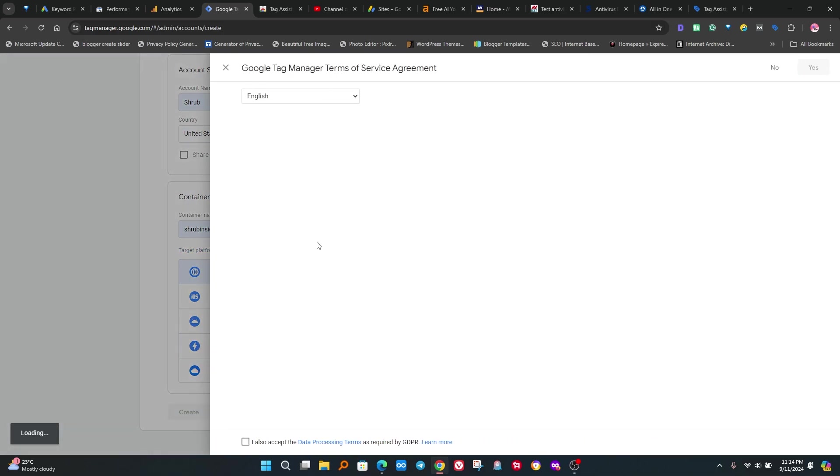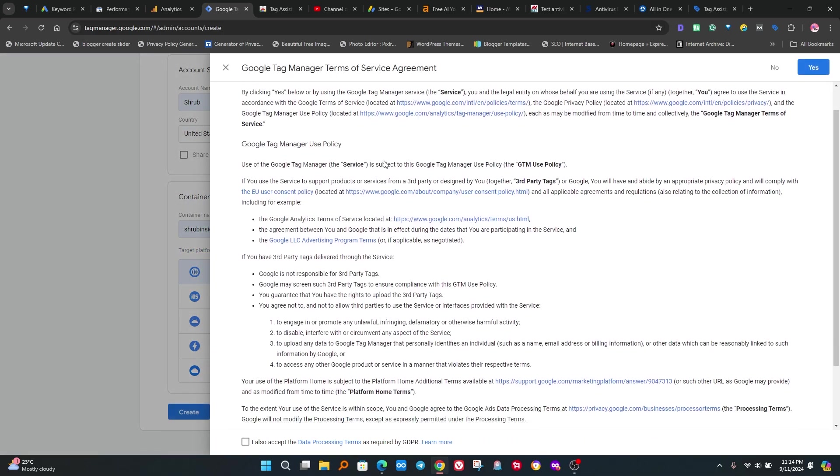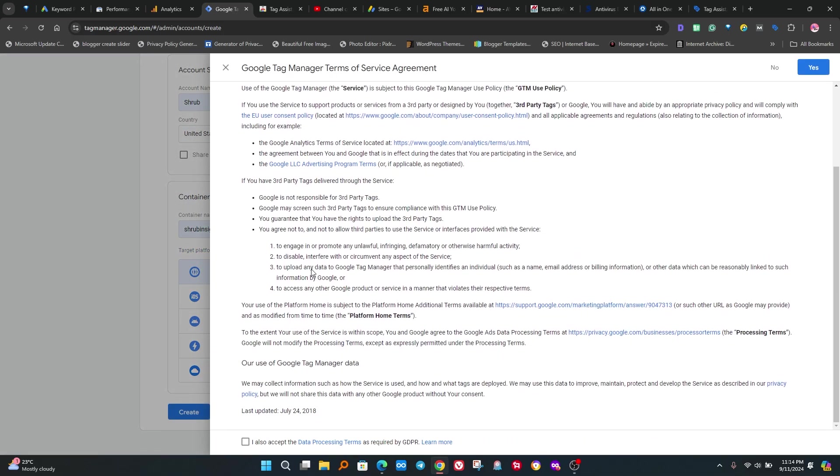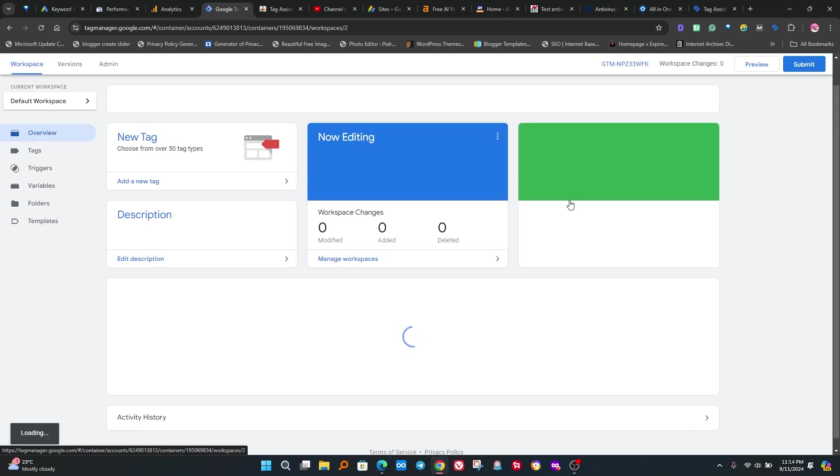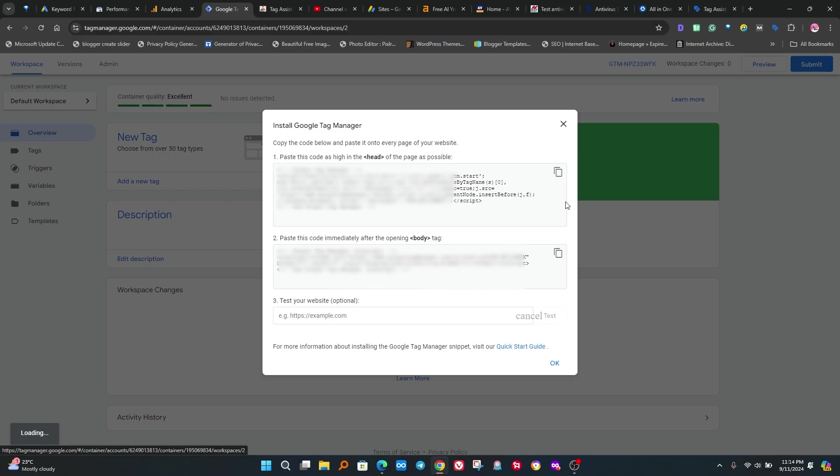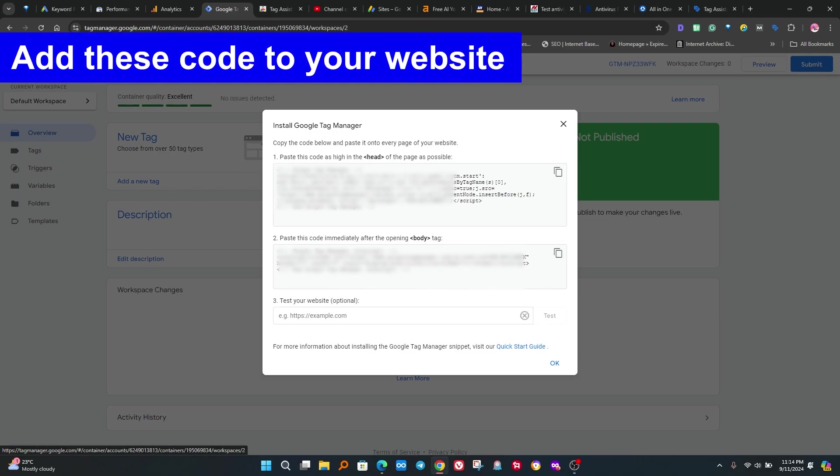Then create button. Now new window is open. Click on accept all terms and conditions. After successfully creating the container, Google Tag Manager will show some HTML code. We have to add these codes in header of the website. It is a very simple step.